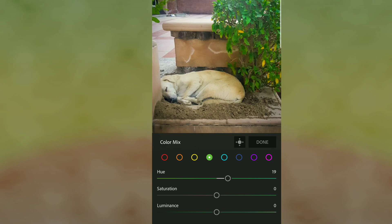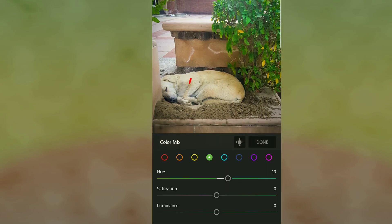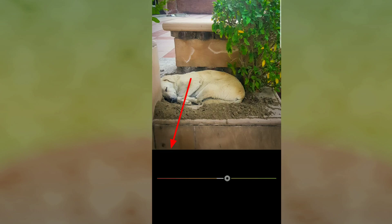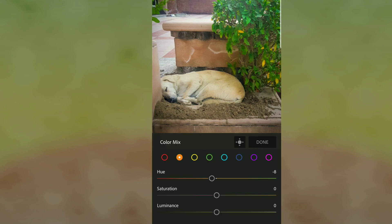For the brown background of the dog, I click on the orange color and reduce it. I noticed that when you reduce the orange hue, it makes the brown pop a little bit better.